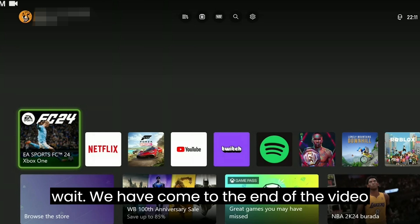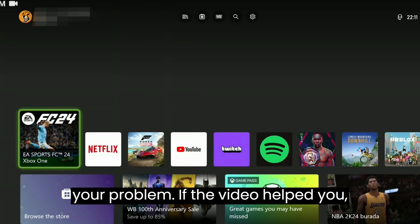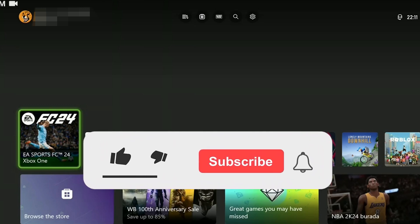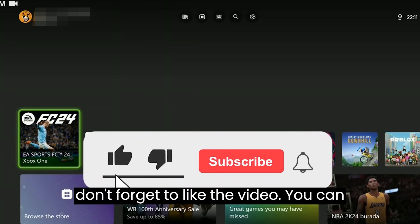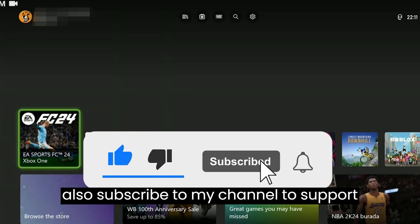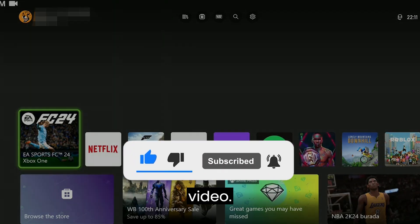We have come to the end of the video. I hope one of these solutions fixed your problem. If the video helped you, don't forget to like the video. You can also subscribe to my channel to support me. Take care and see you in the next video.